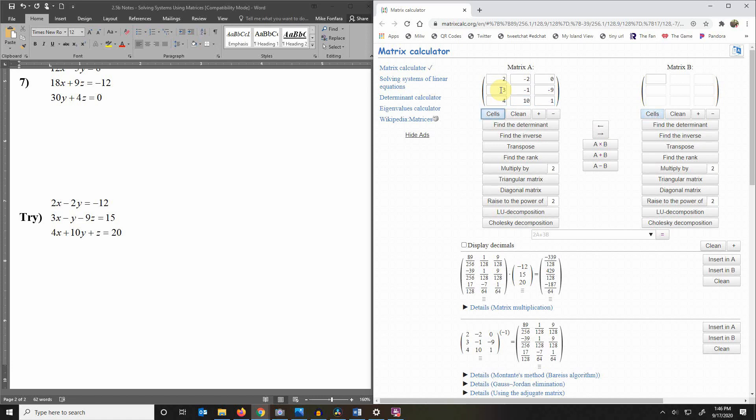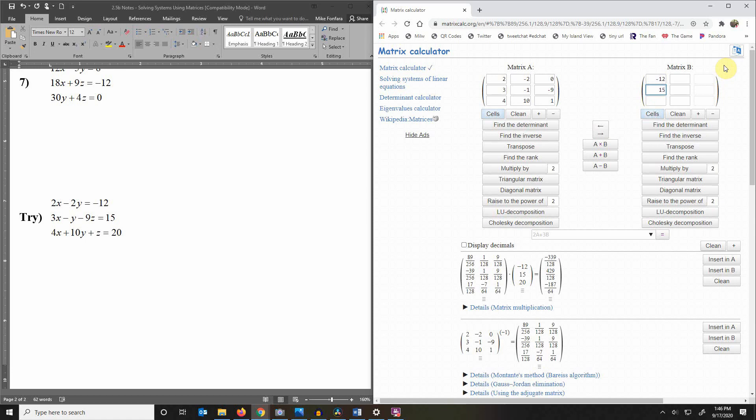Okay so then you're going to turn this right side into a matrix over here and it's a 3 by 3 but that's okay you don't have to use the whole matrix here. So we can go with negative 12, 15, 20.